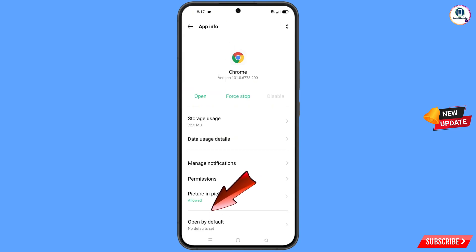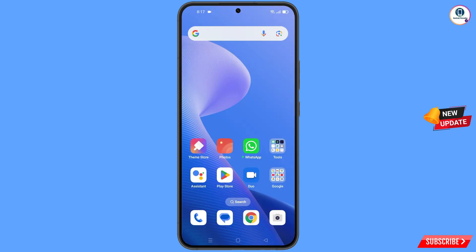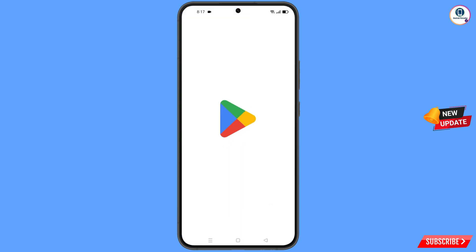Go back, and at the bottom you will see the 'Open by Default' option — tap on it. Here you will find the last option, 'Clear Defaults' — tap on it. Minimize this.